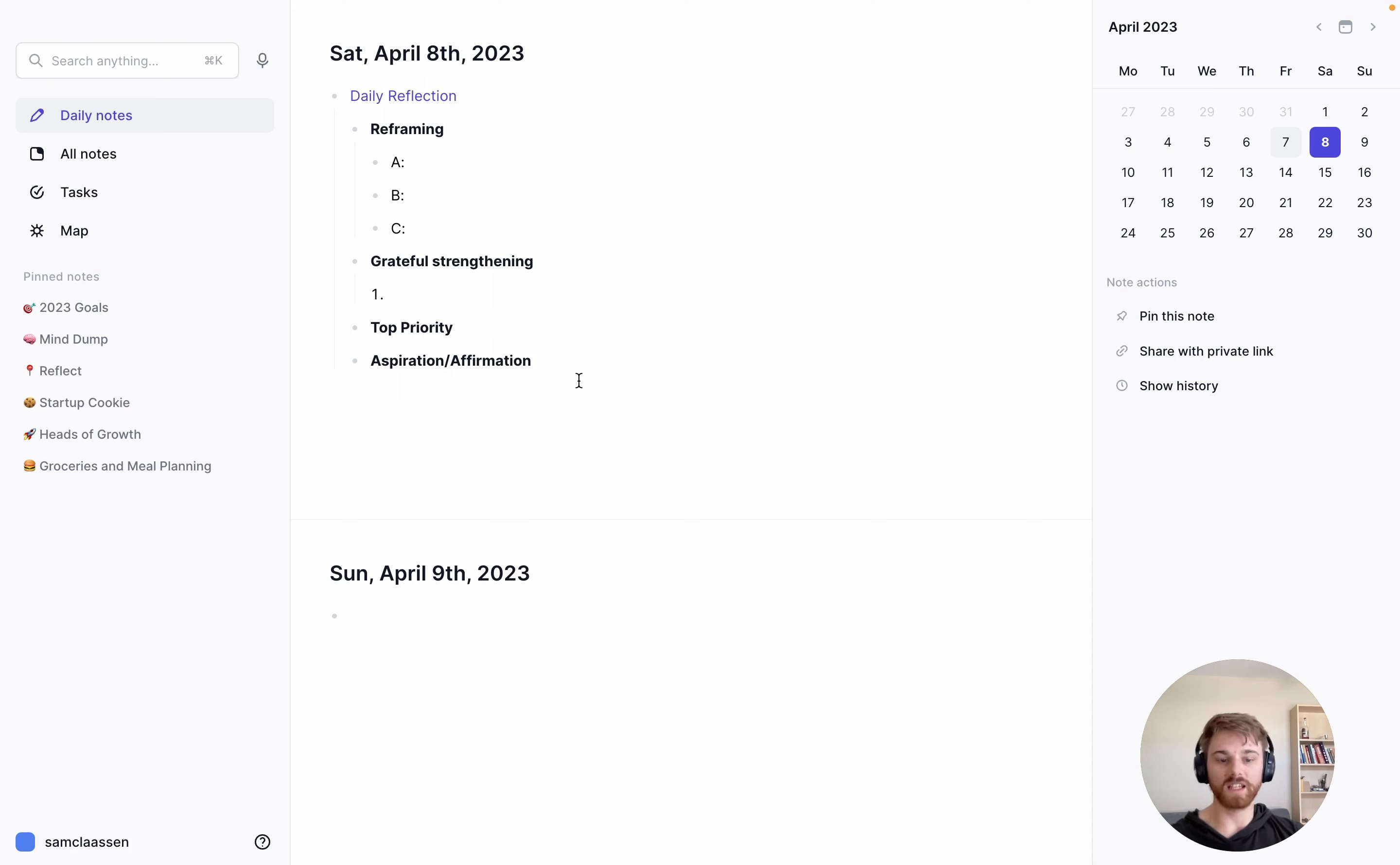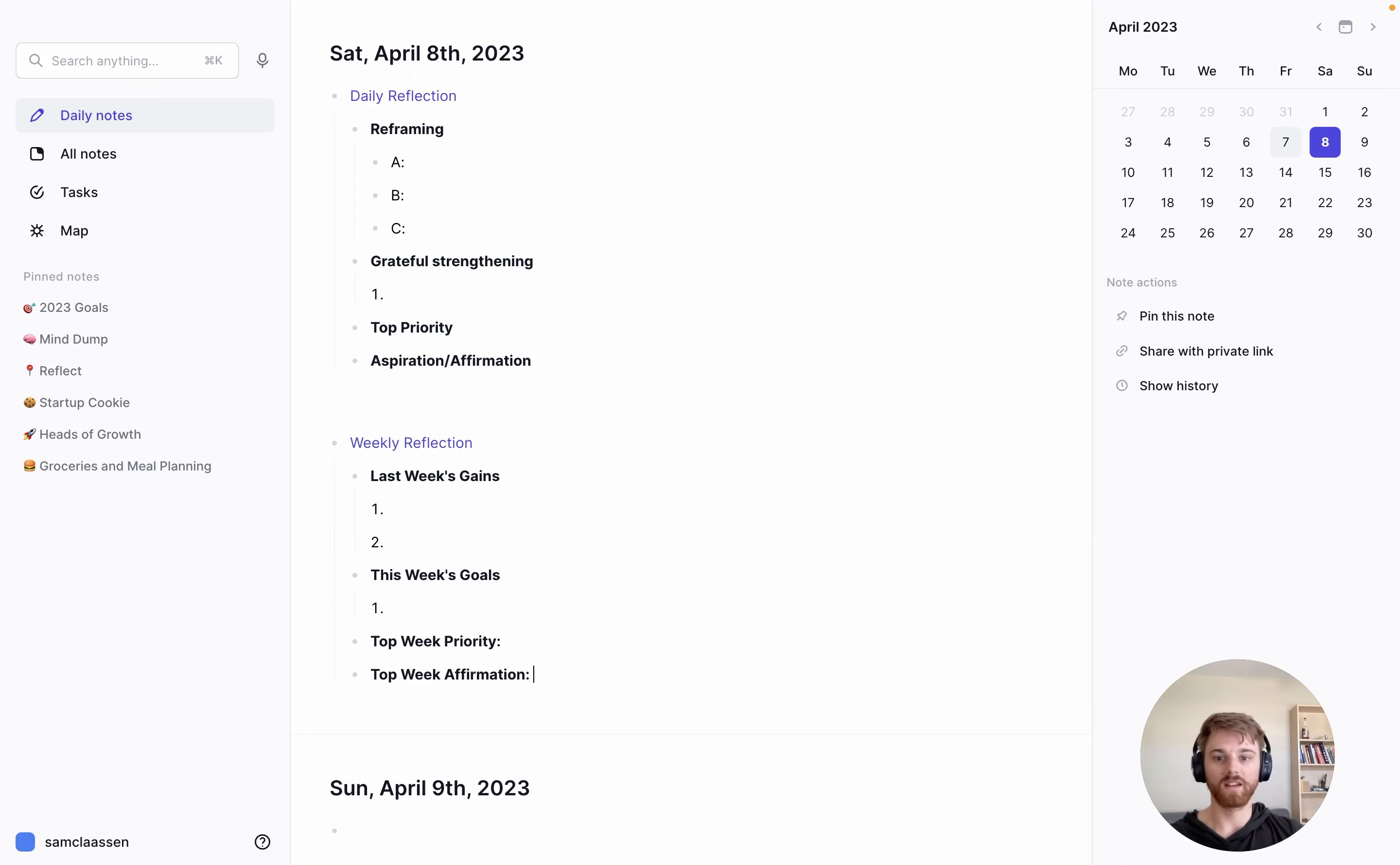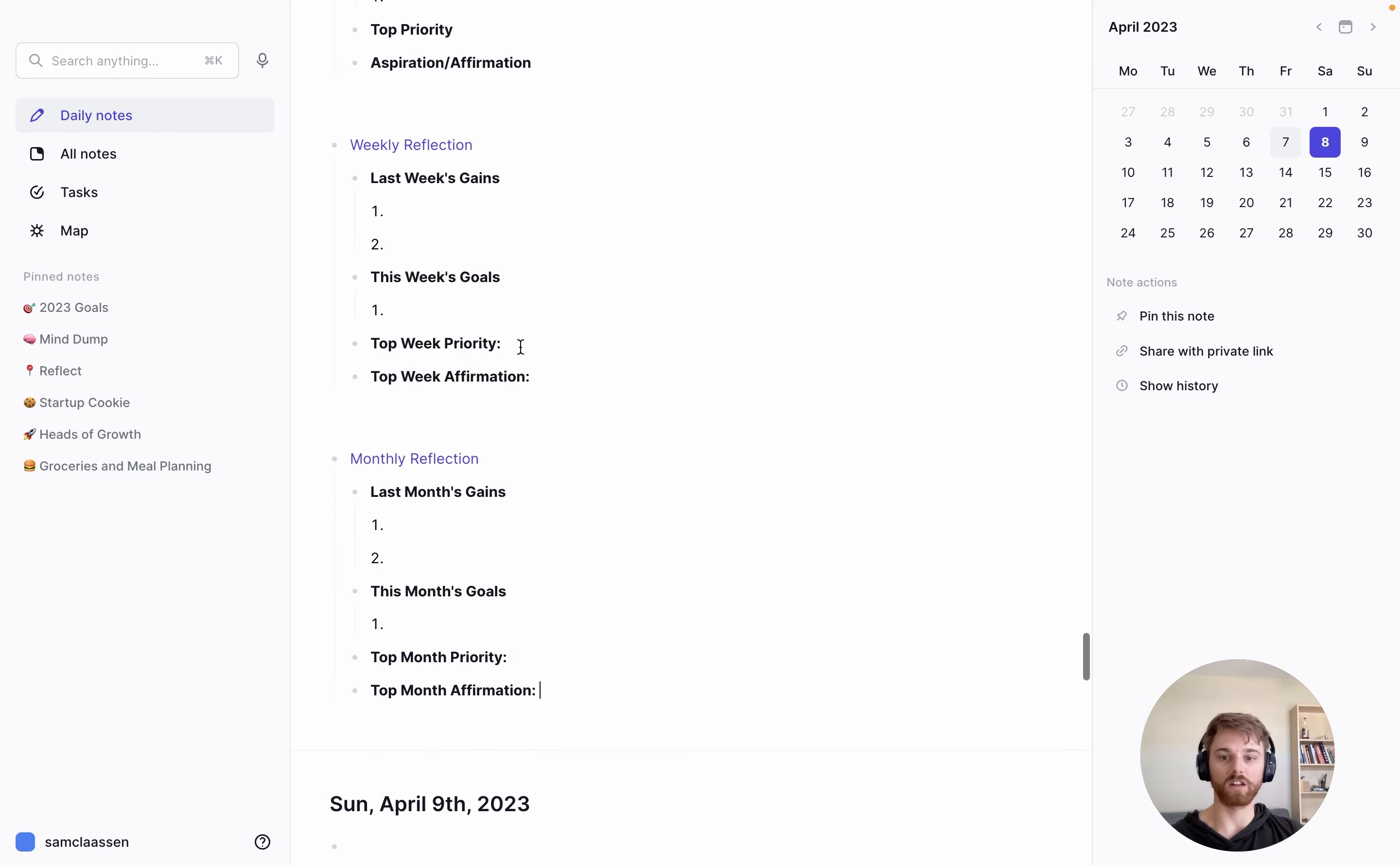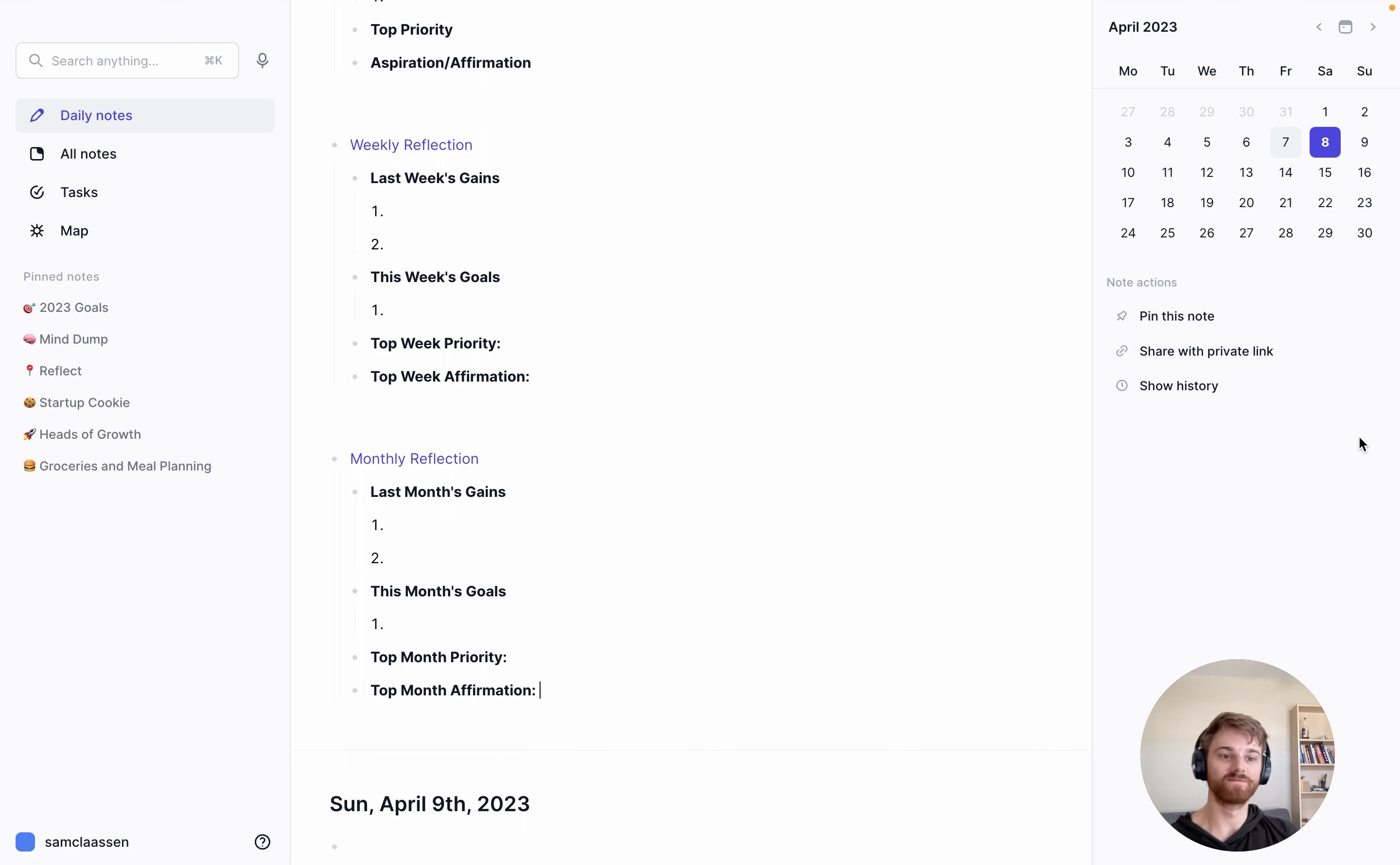And similarly, if it's a Sunday night, I might type in my weekly reflection template. If it's the first of the month, I will do my monthly reflection template, and all of those work the same way. So you can go in and change whatever format you want, but I do highly recommend setting this up as a template. If you do a daily reflection, it makes it infinitely easier.